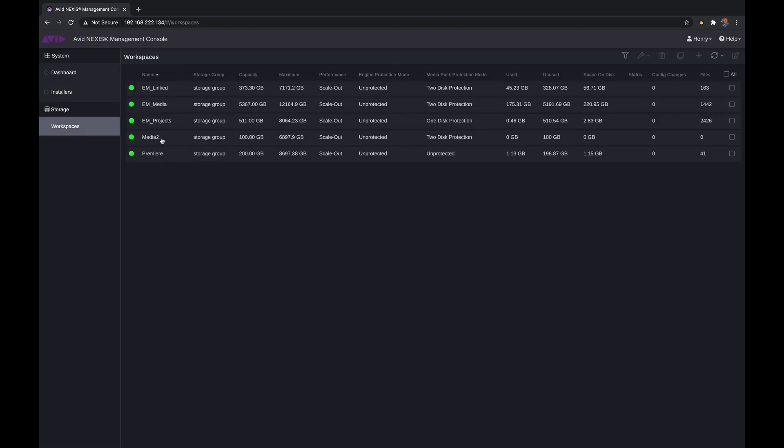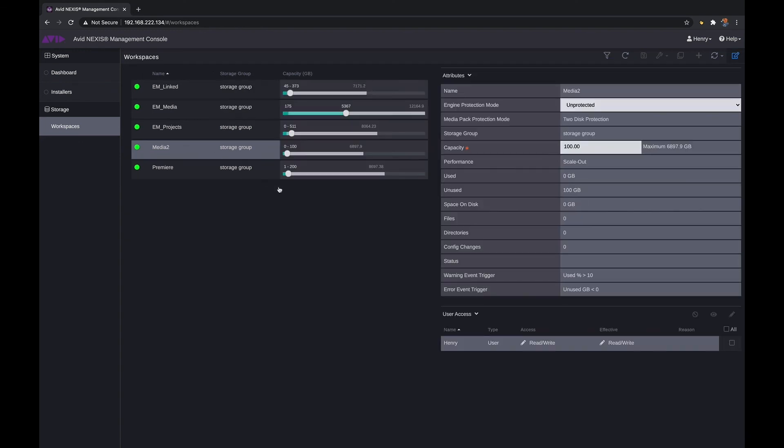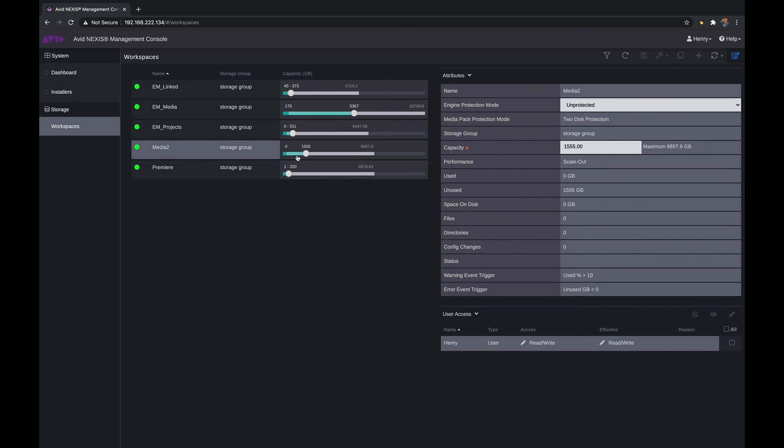But look, he only has access to the five that I gave him access to. He has no control over the other ones. But if I go to Media 2, he can go in and resize that workspace at any time. If I didn't give him access he could take a look at this information but would have no access to be able to resize.